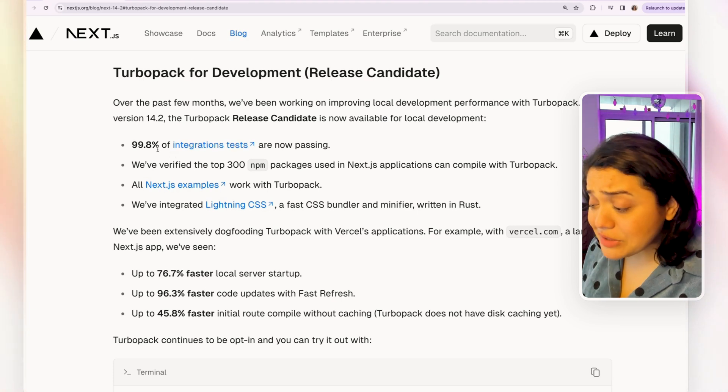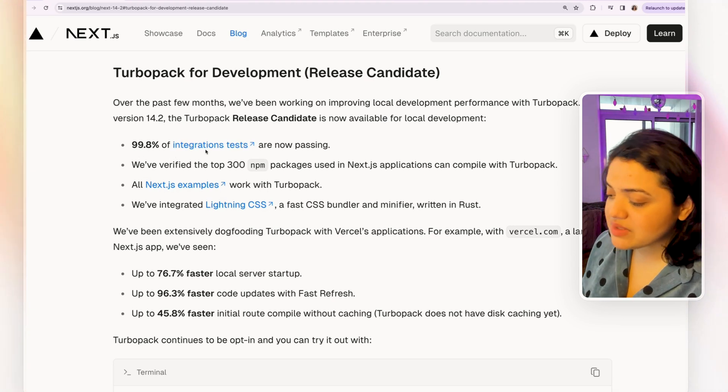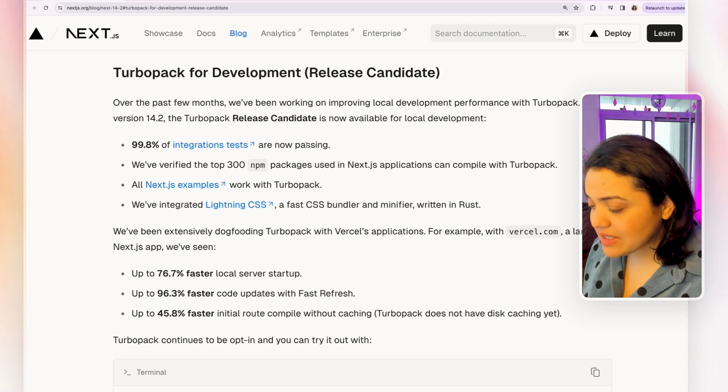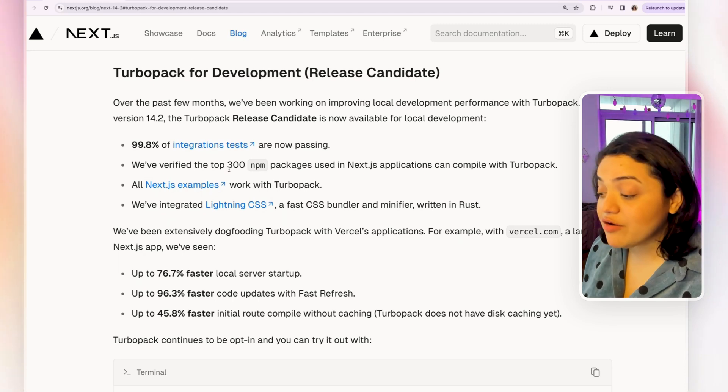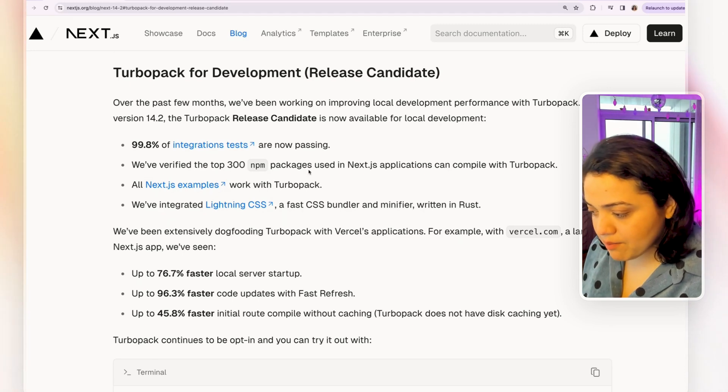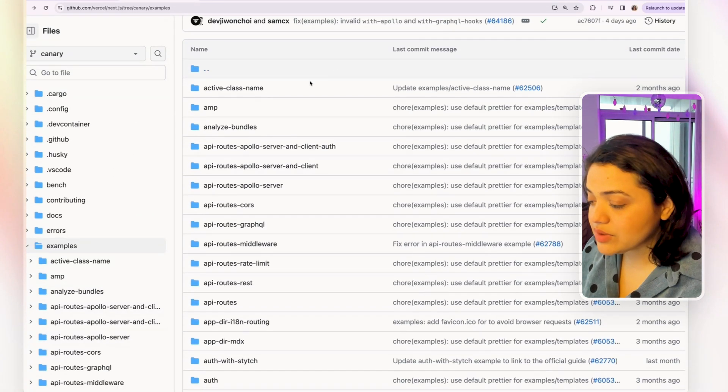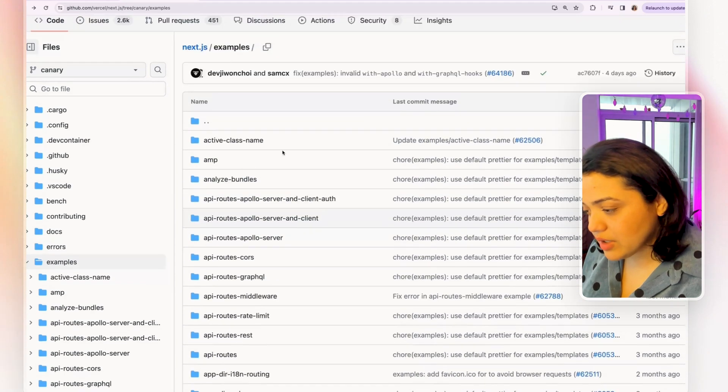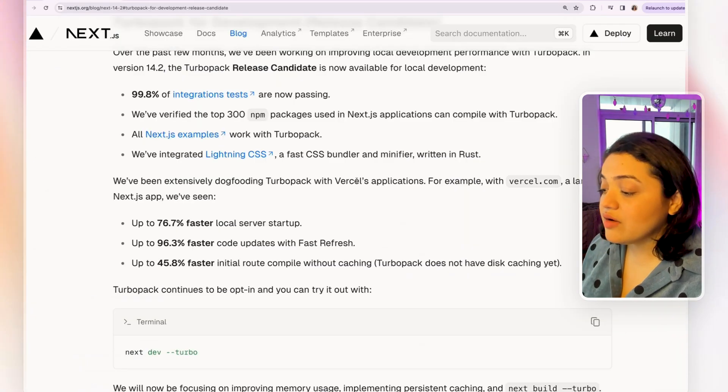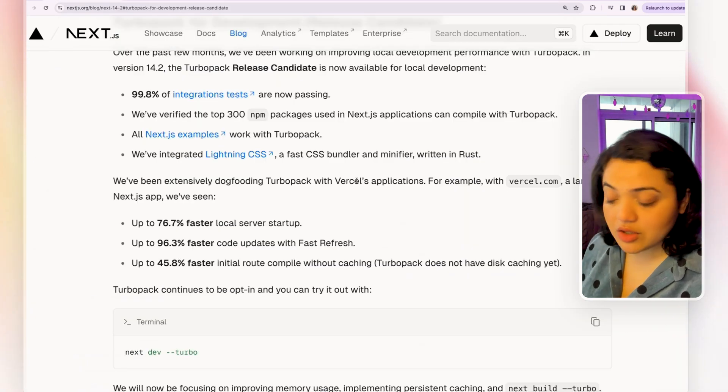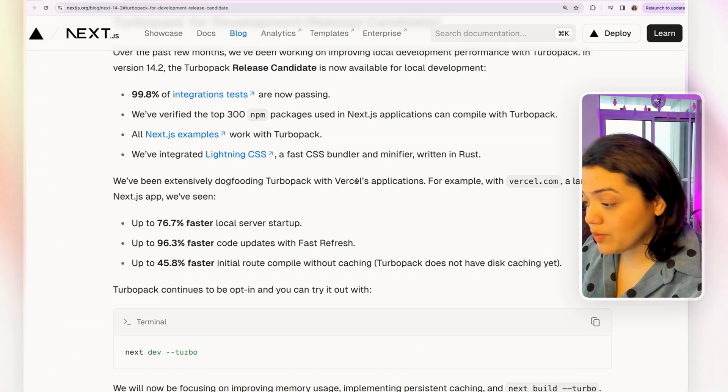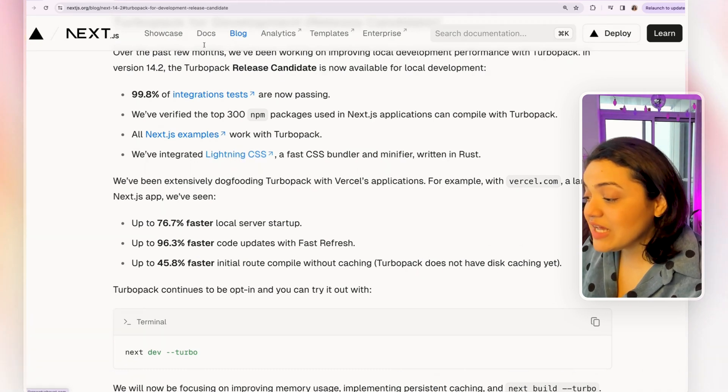Now, the good news is that 99.8% of integration tests are now passing. They have verified it with top 300 NPM packages. All the Next.js examples that they have shown here, they have provided to us are in fact tested with Turbo Pack. So they work with Turbo Pack and they have also integrated Lightning CSS.